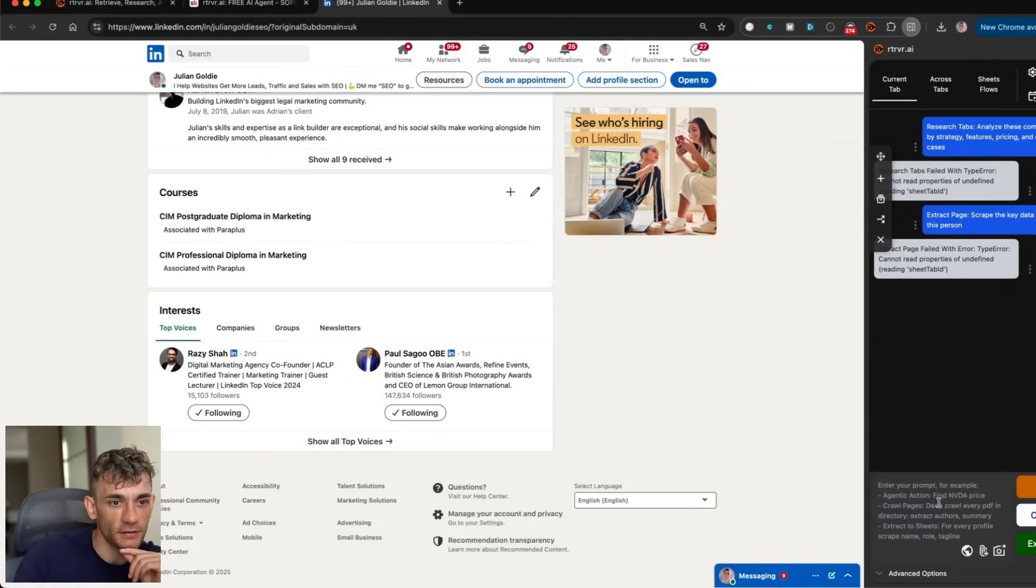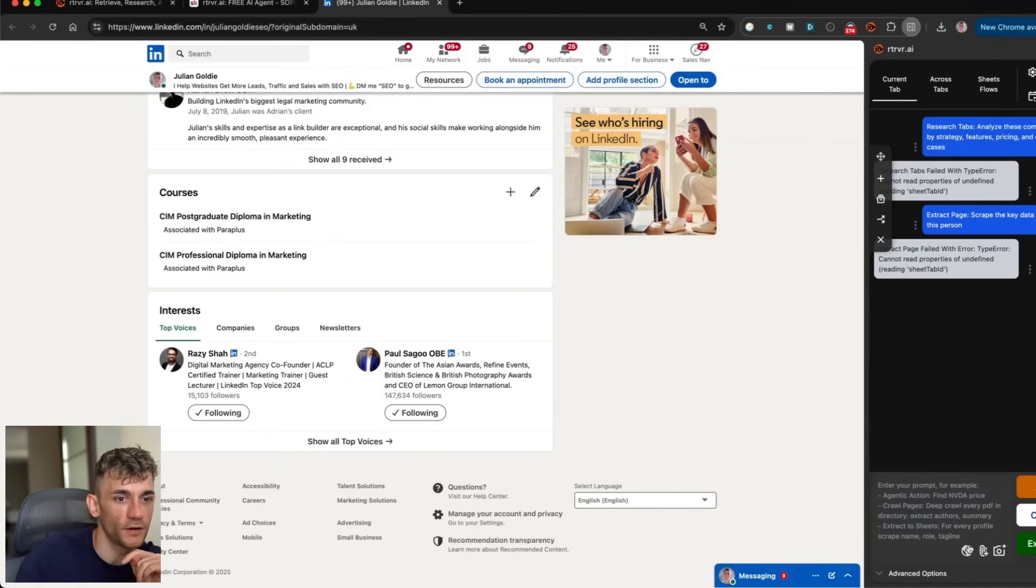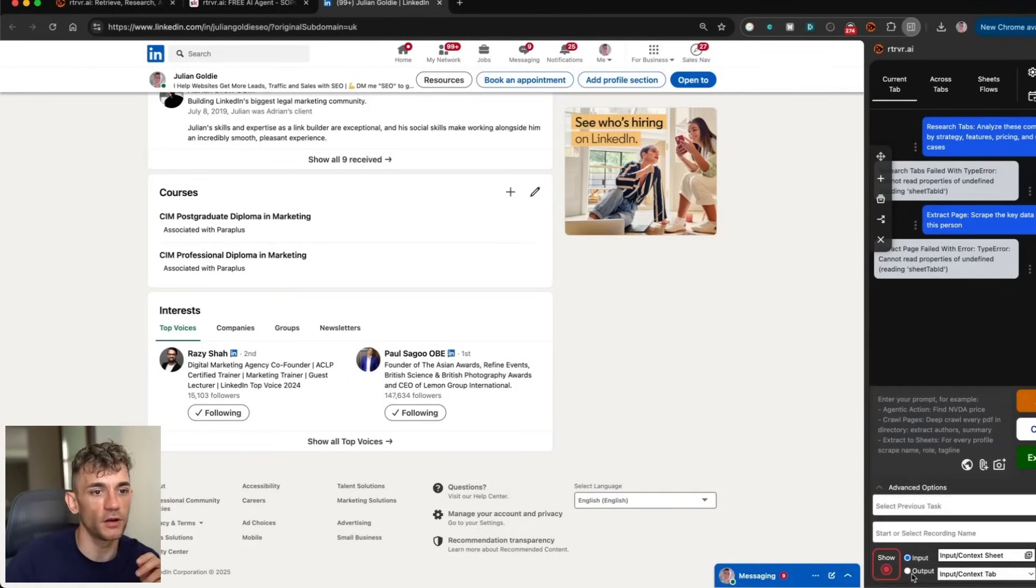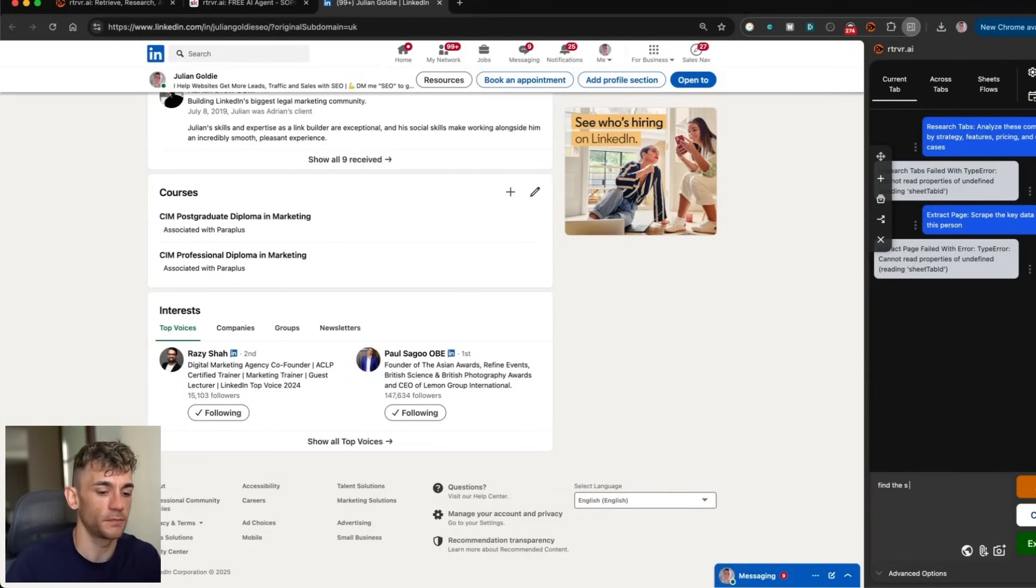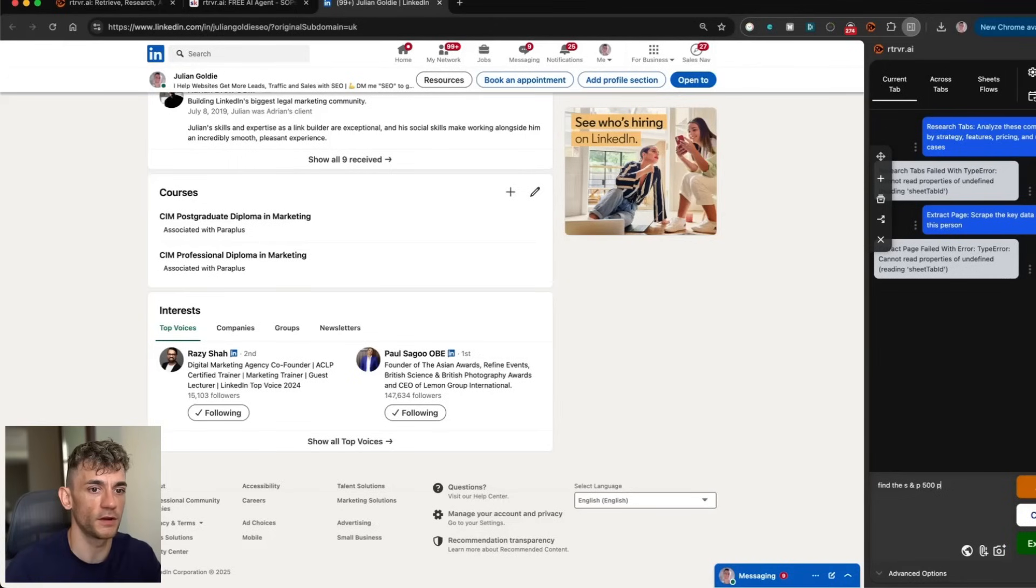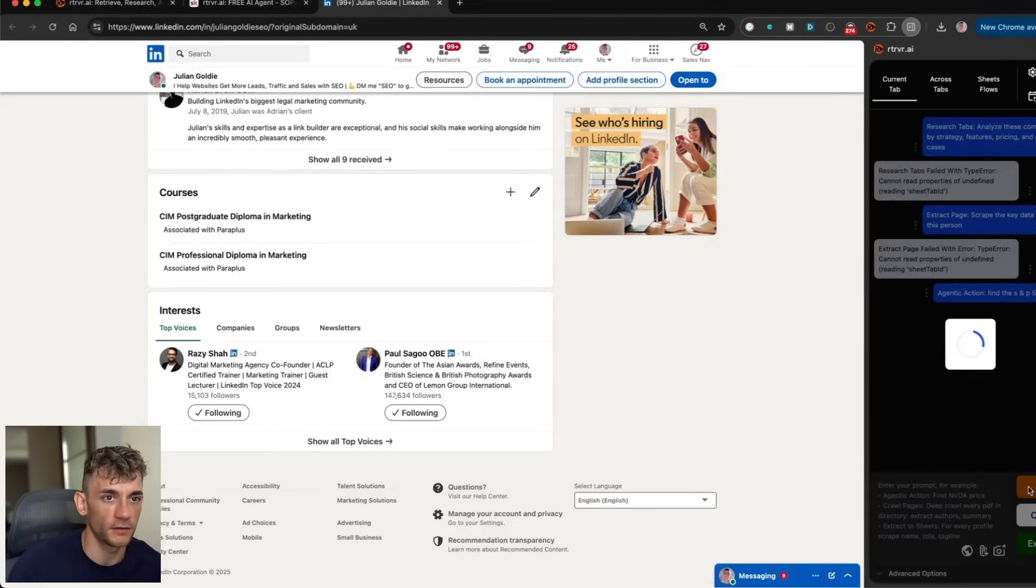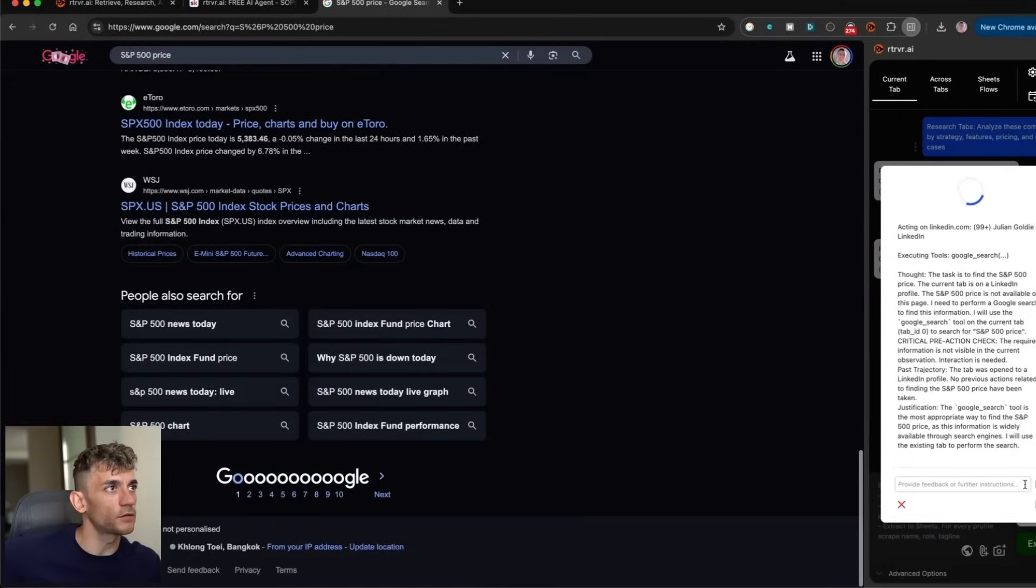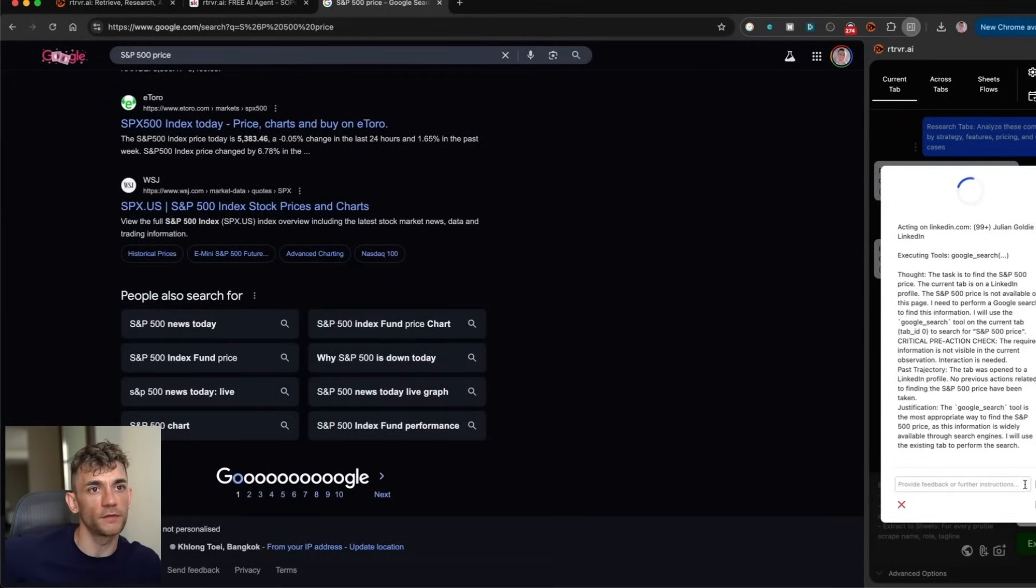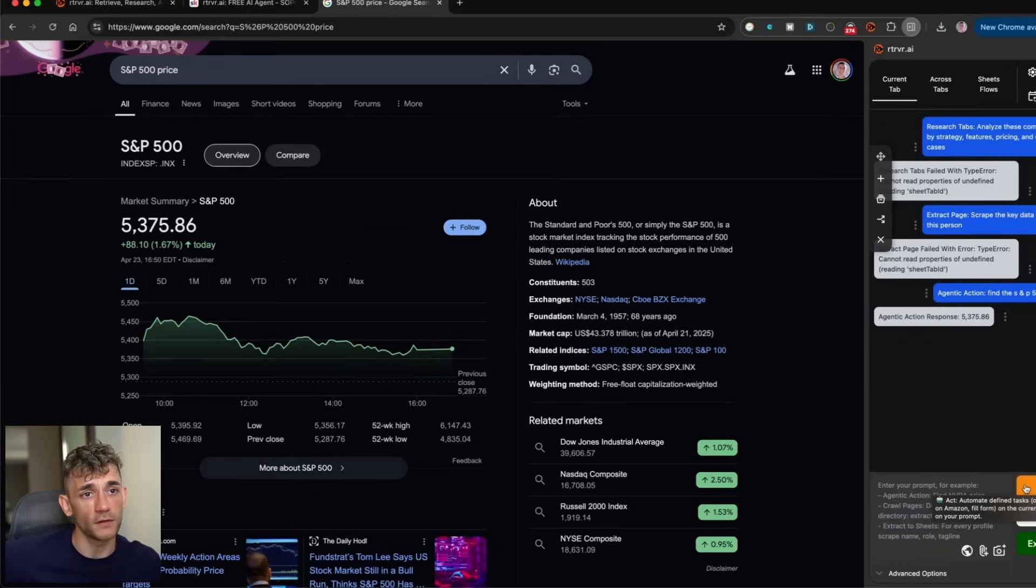Let's have a look what else we can do. If we tell it to act, agentic action, find NVIDIA price. Let's try that. We've got advanced options here as well. So we'll say okay find the S&P 500 price, click act, see what it does. So it can go straight onto Google, look at that, that's pretty cool to be fair. That's super fast, that's pretty crazy.